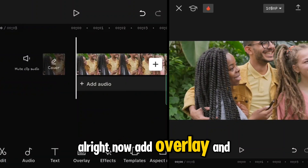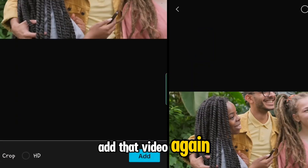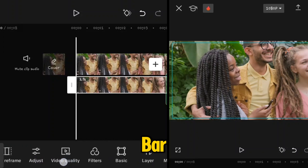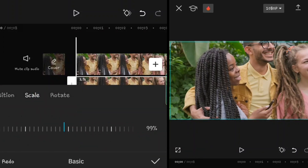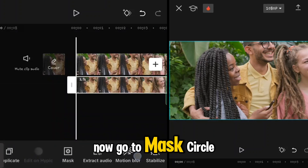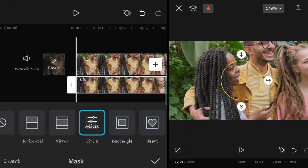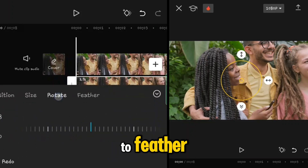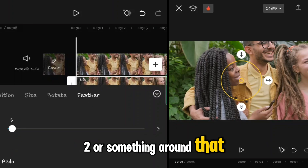Now add an overlay and add that video again. Go to Basic in the toolbar, tap on the Scale tab and increase it to 100. Now go to Mask, select Circle, tap on it, and go to the Feather tab — make it two or three, or something around that.